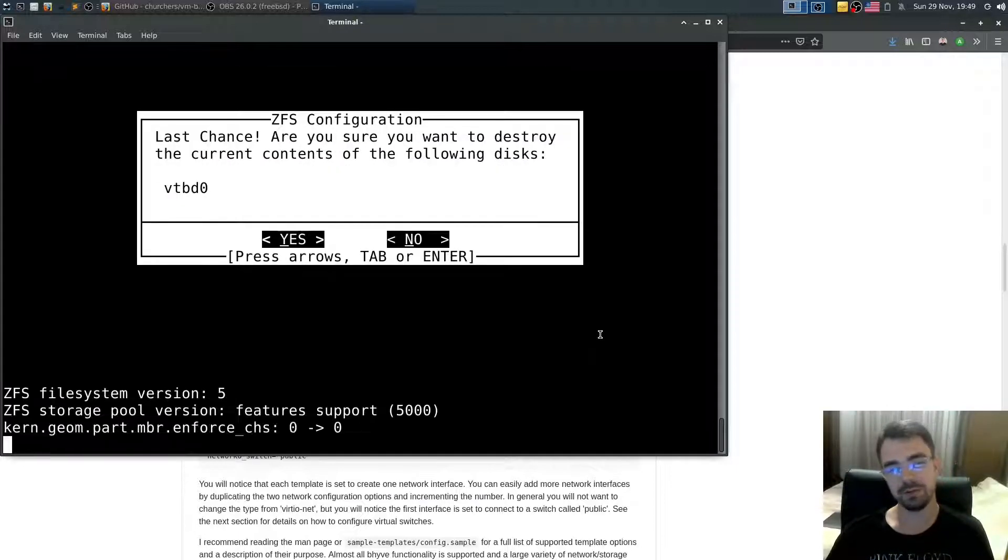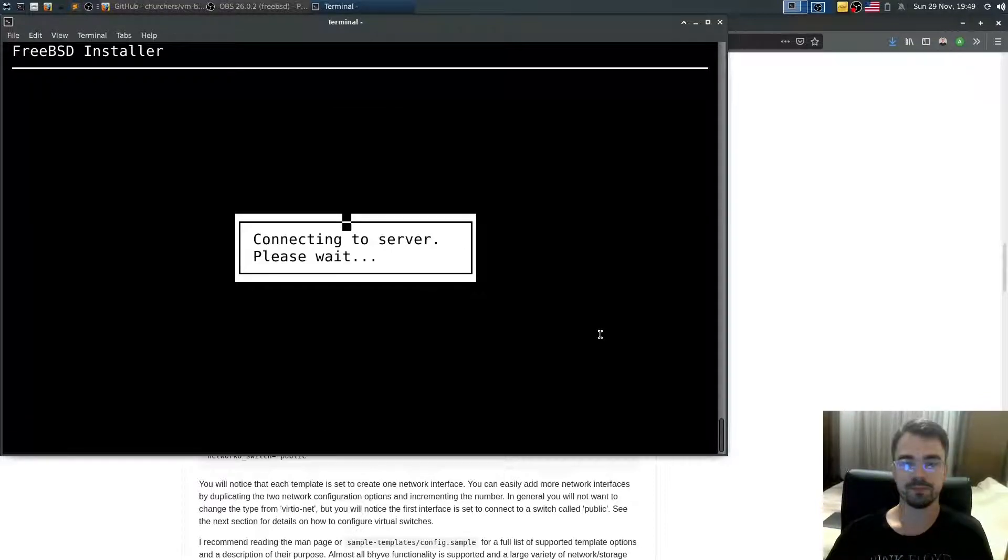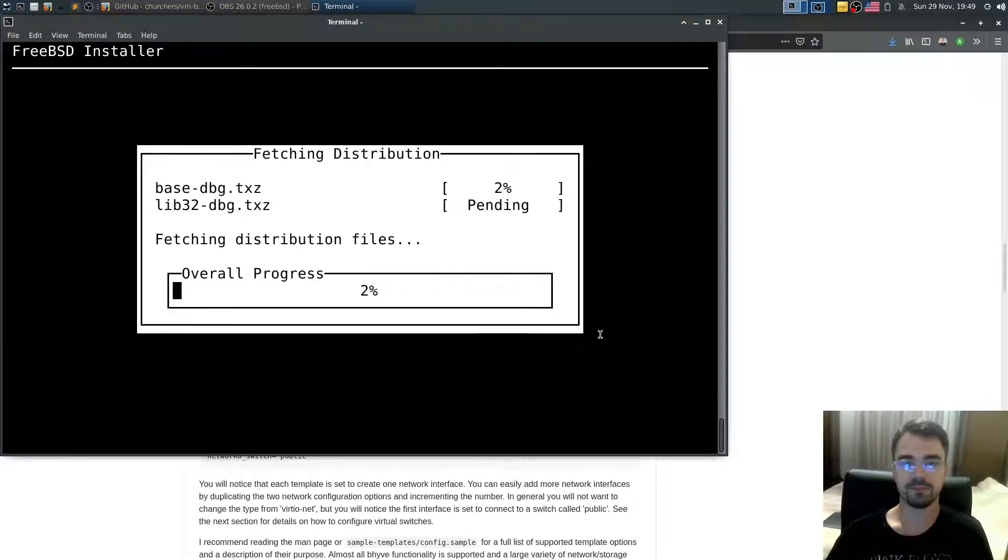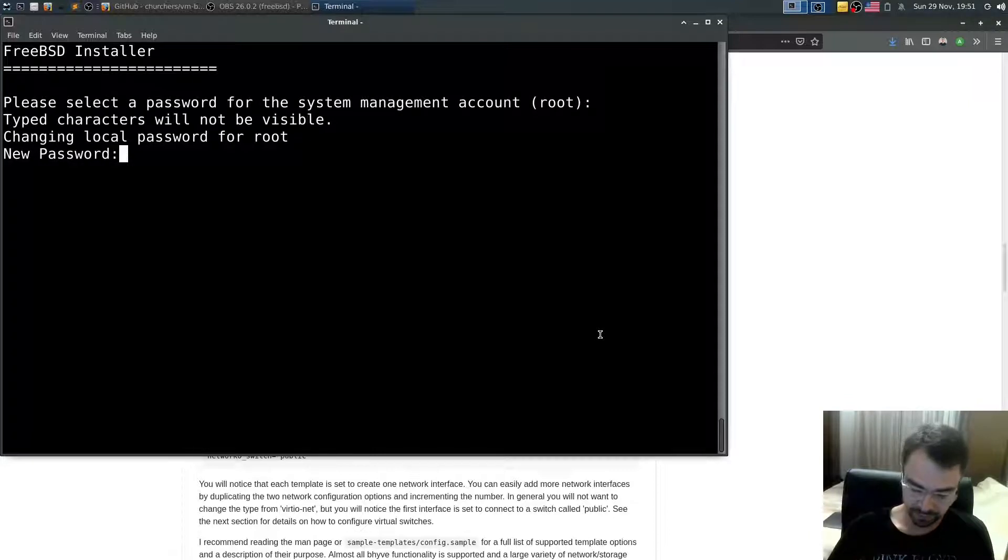Continue. And now install will happen. Alright. Type in your password for root.